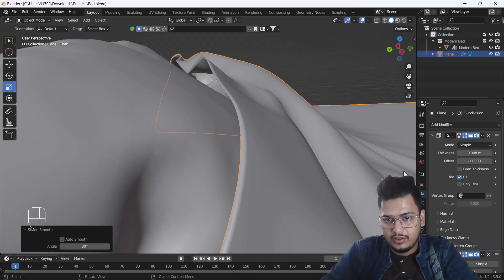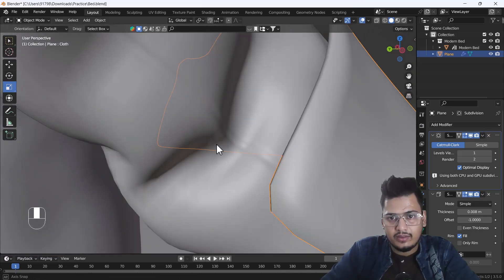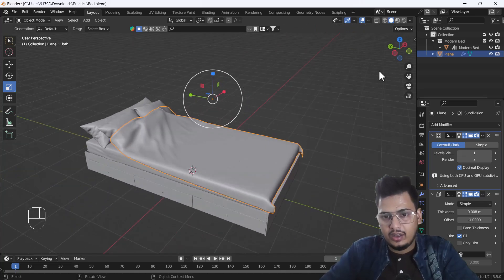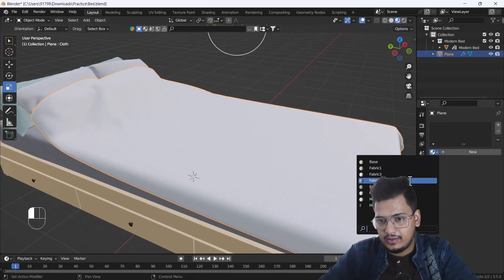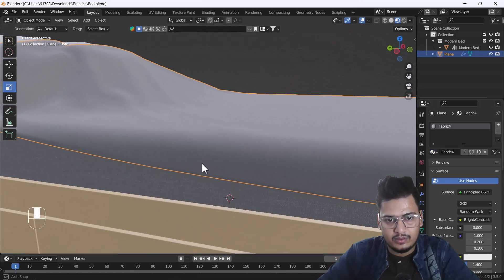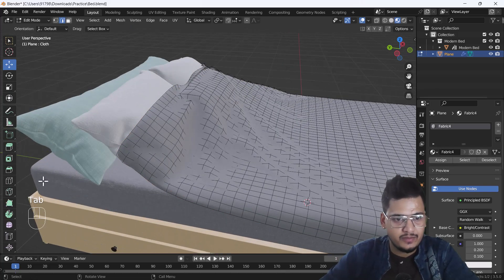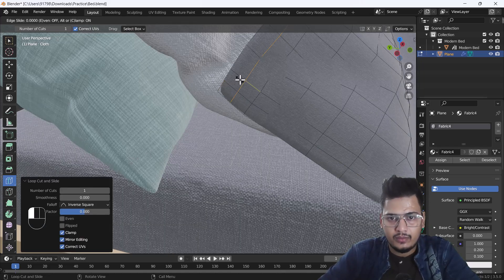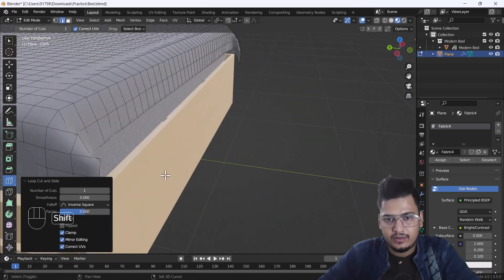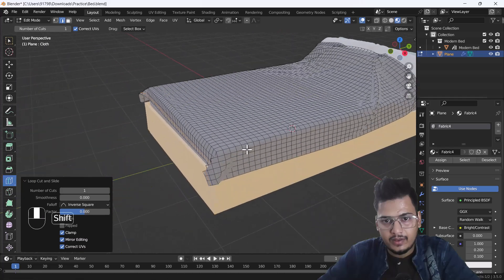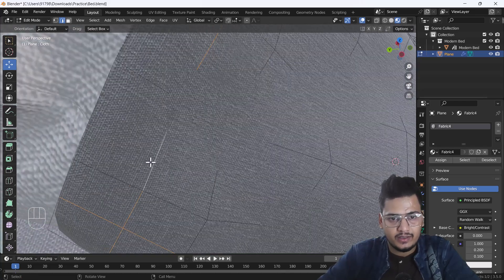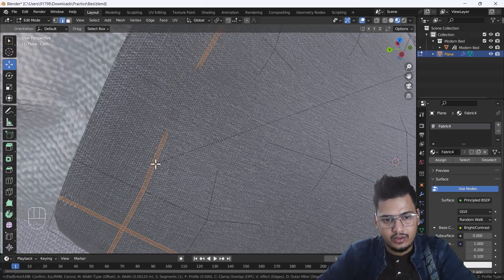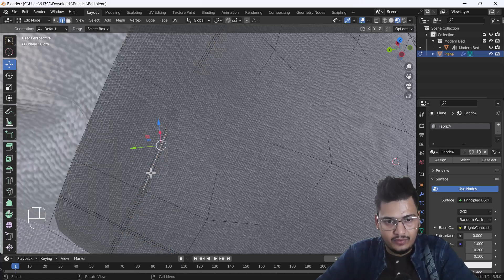I'll apply Shade Smooth again. Now I'll go to texture mode and apply a fabric texture — that looks nice. Then in Edit Mode on the bed sheet, I'll add edge loops on all four sides. I'll select all four added edges, do Ctrl+B to bevel them slightly, and make sure to add one edge in between the two bevel edges.